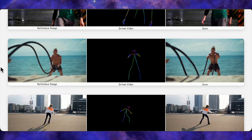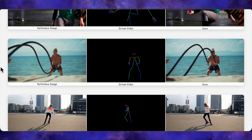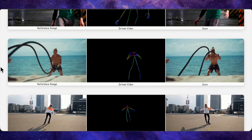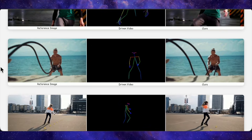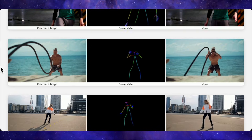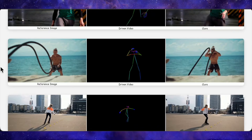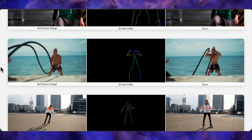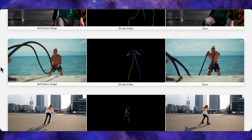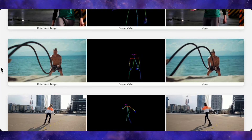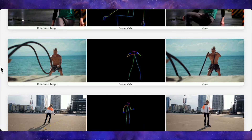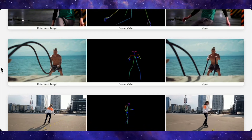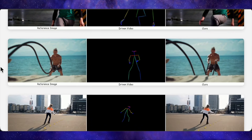They even show that you can drive things using a stick figure skeleton video instead of a real person, and as long as the pose is reasonable, the output looks like a natural video where your reference character is performing that action. All of this makes it feel a lot more usable for real creative workflows, not just cherry-picked dance clips.